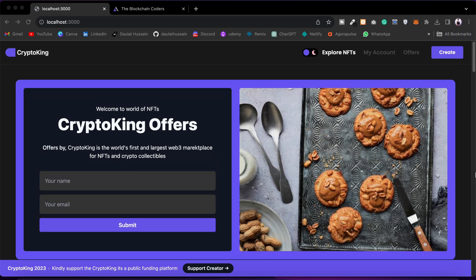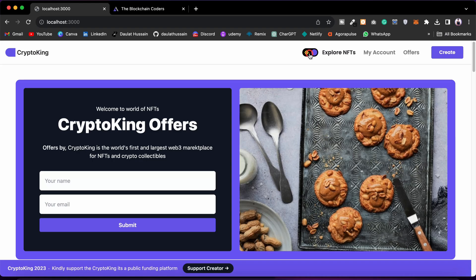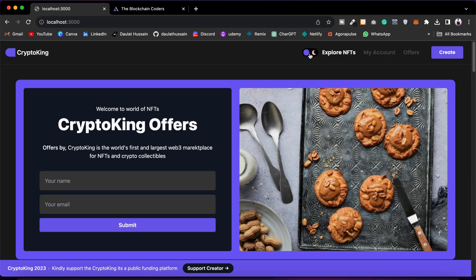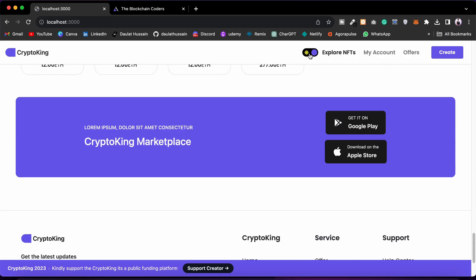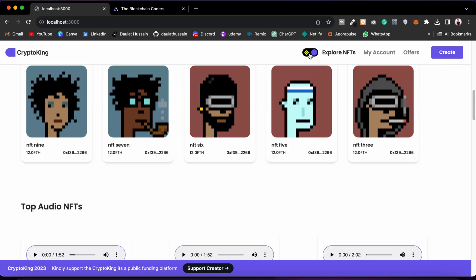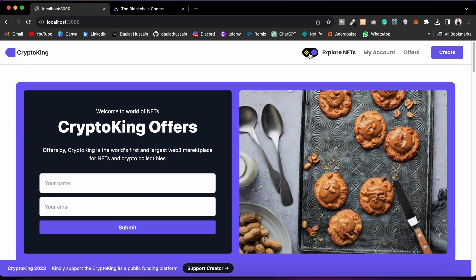The very first component we have in our marketplace is the header section. This is the logo, and from here you can control the theme of your application. We have two themes — light and dark mode. You can click and turn it off. That's how it's going to look in light mode — pretty beautiful — but my favorite is the dark mode.